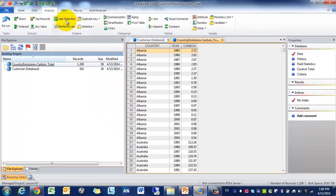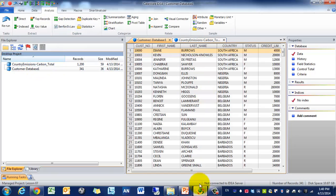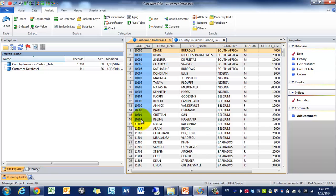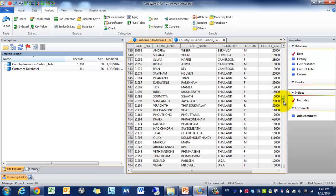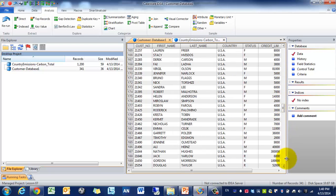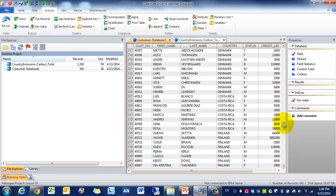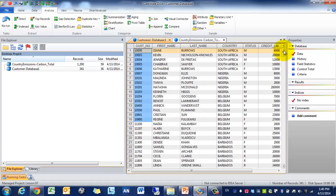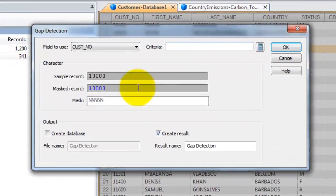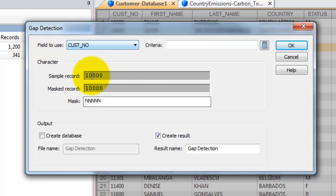So let's start with Gap Detection. In this case, say for example, you expect that all customer numbers should be in order and shouldn't have any gaps. But you can clearly see that there are gaps, so we're going to identify where the gaps are. We're going to click on Gap Detection. It's going to ask us fields to use, we're going to use Customer Number. Here's a sample record, the mask, so great.